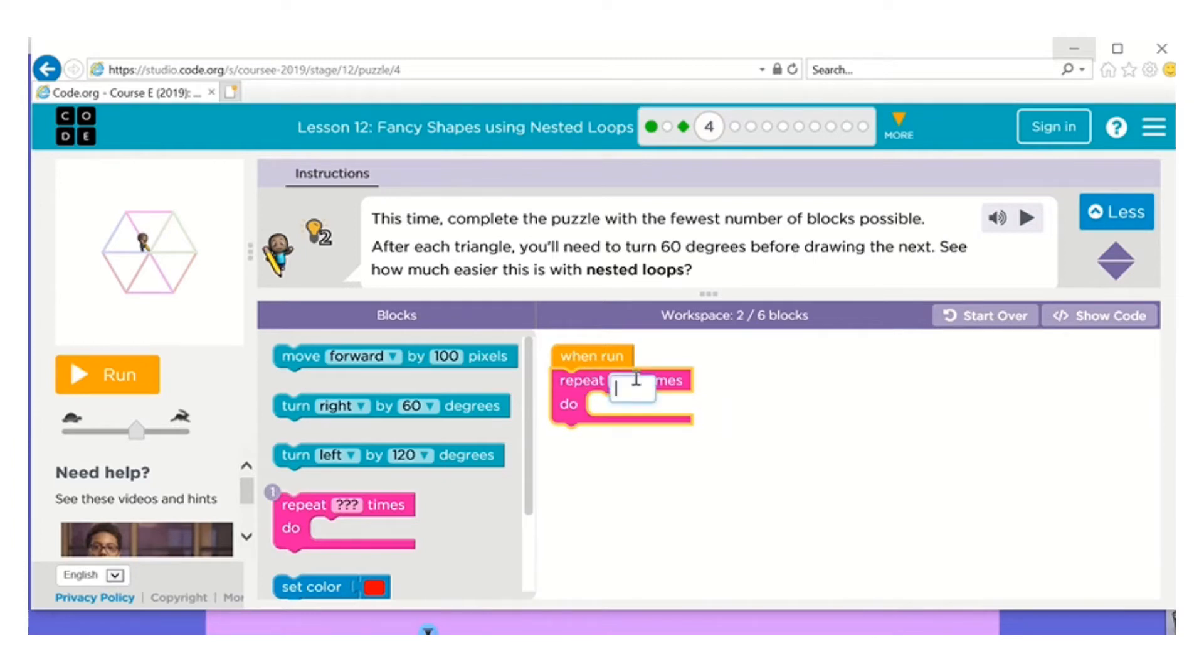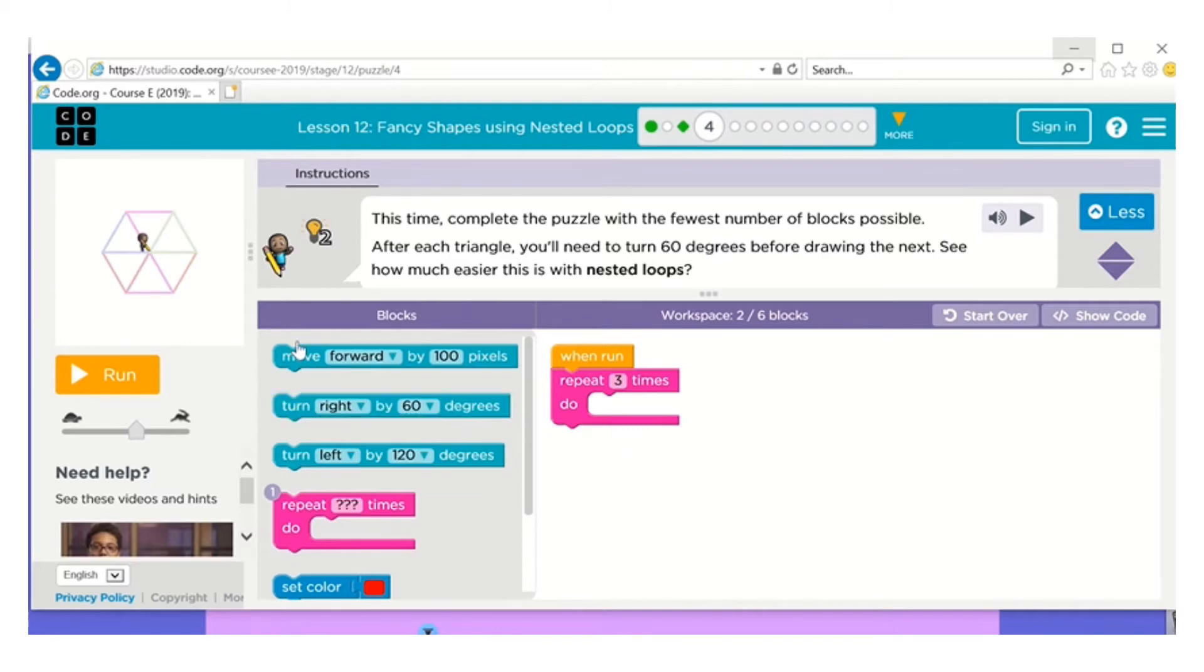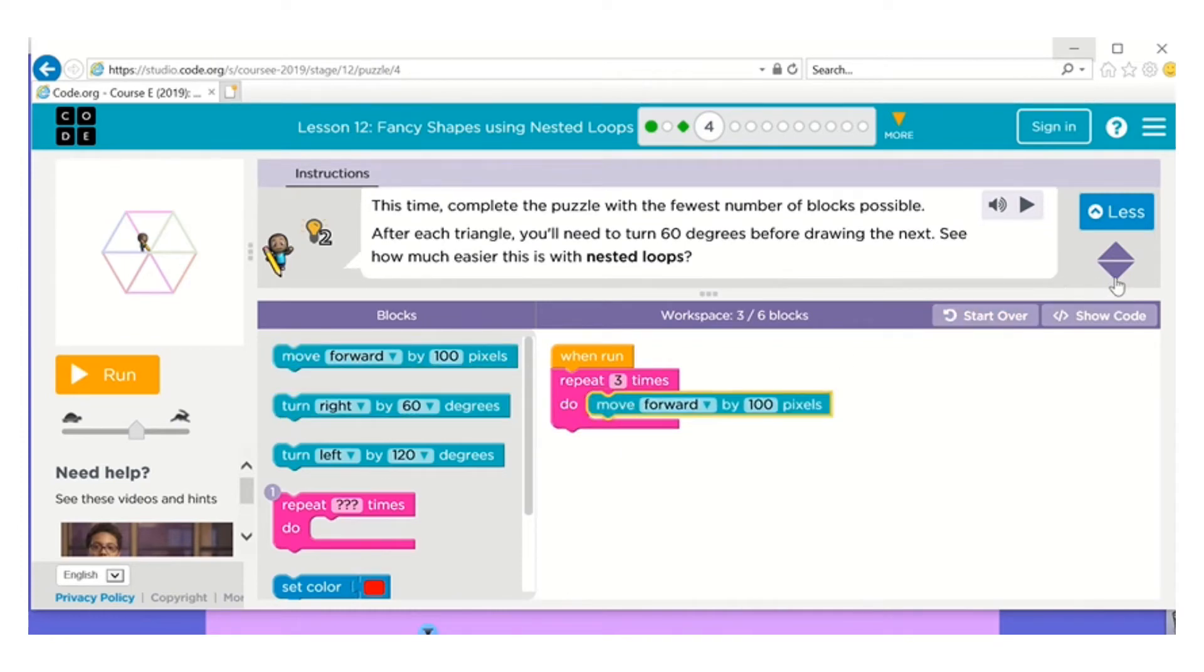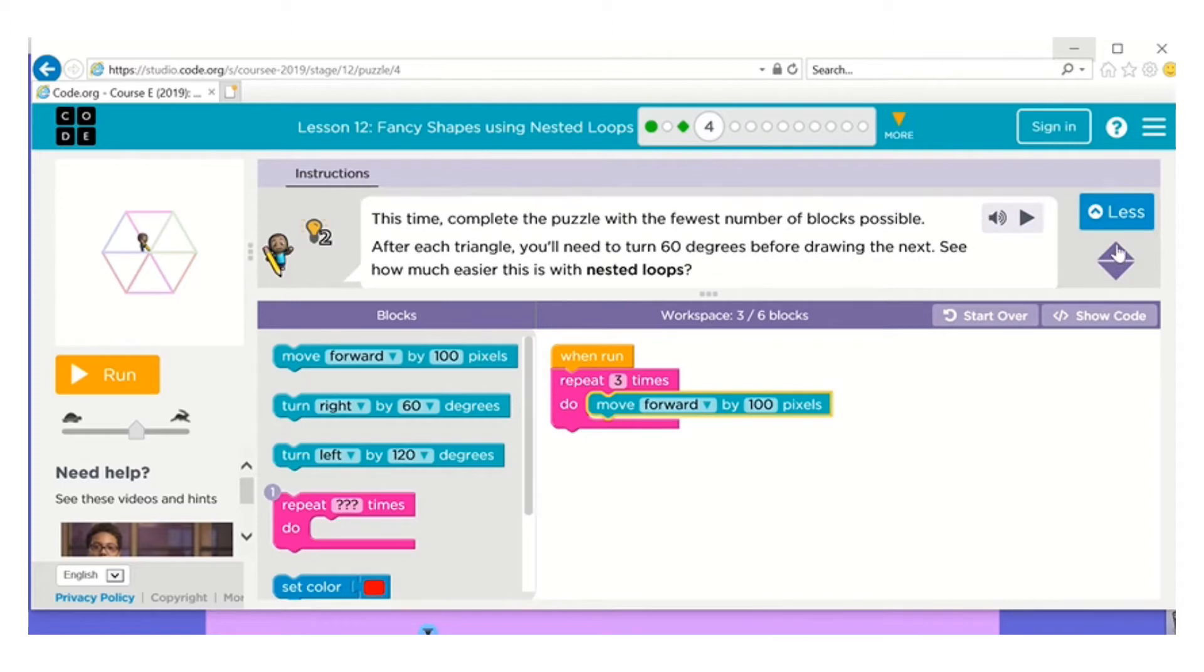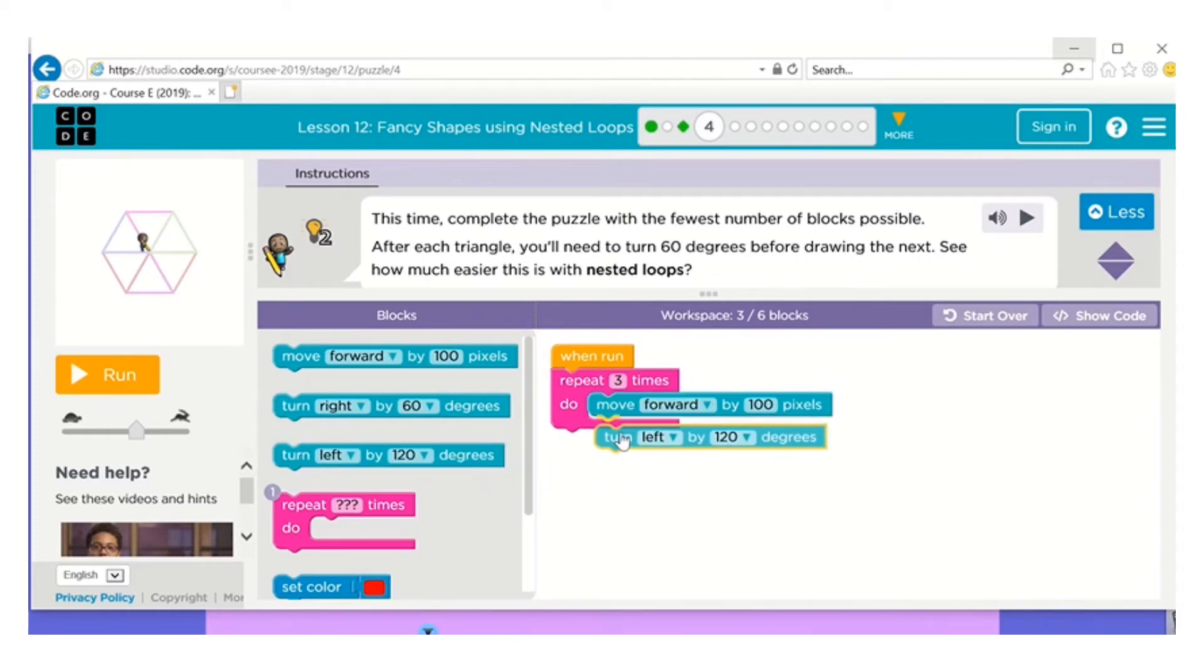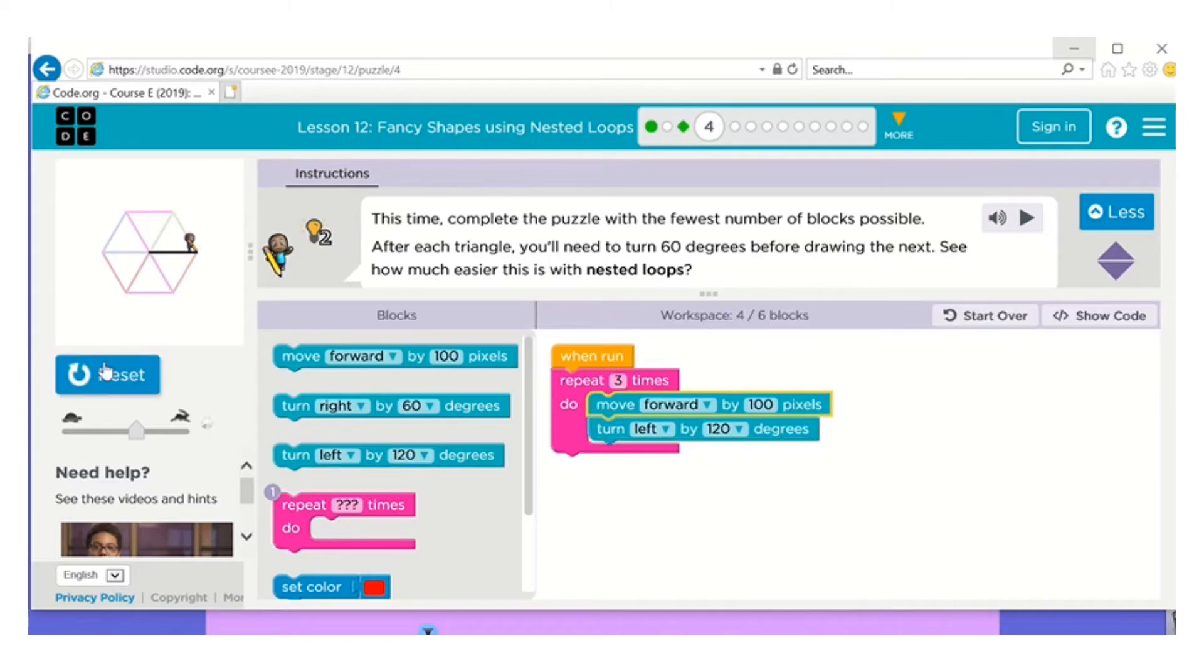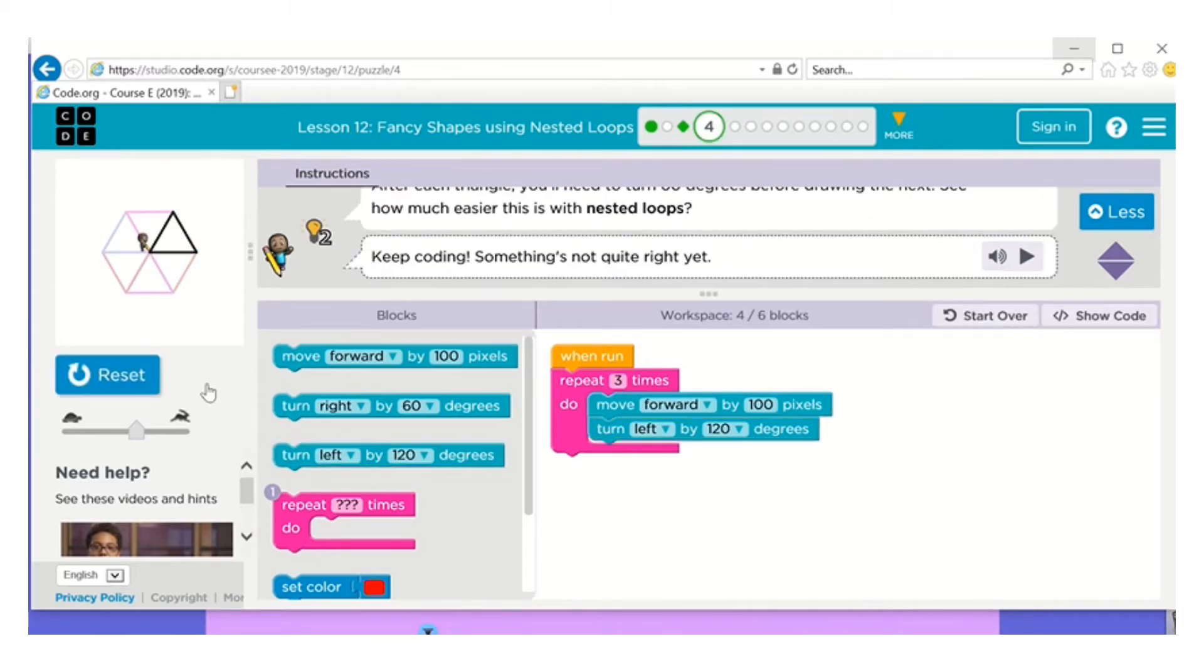To make the triangle, always make the shape first and then try to figure out the pattern after it. So here, the shape of the triangle—I need to move forward. I'm going to turn left by 120 degrees. Let's run that. Okay, so that worked there.